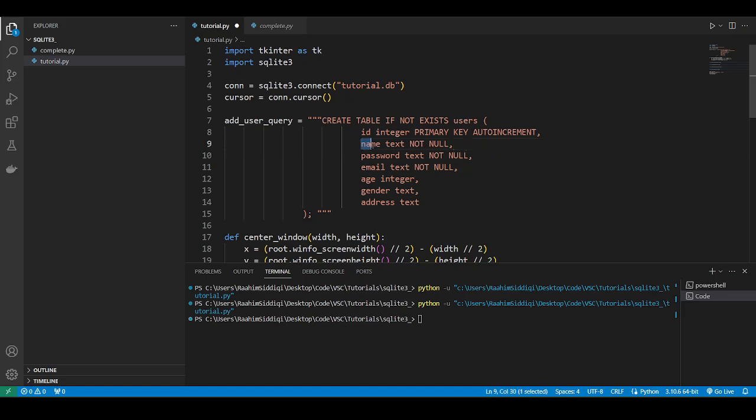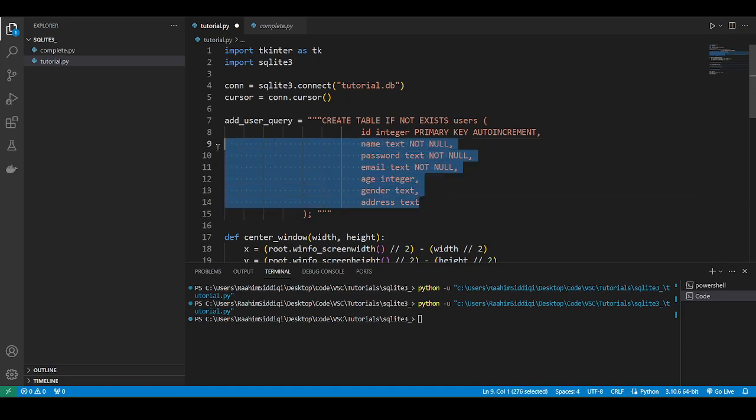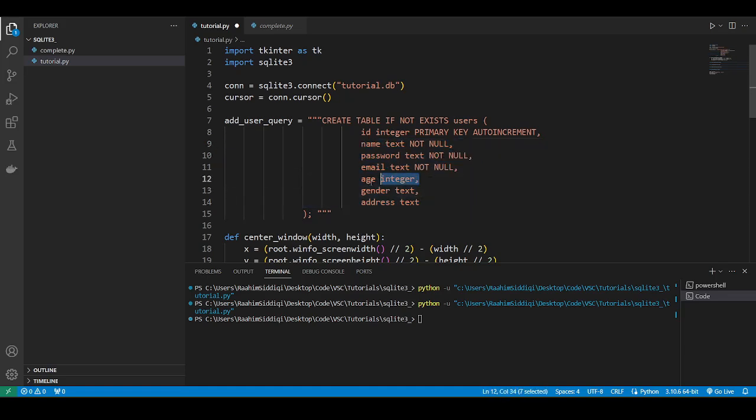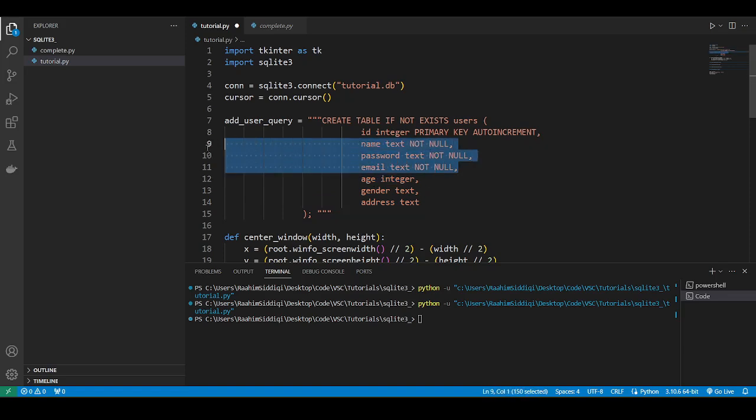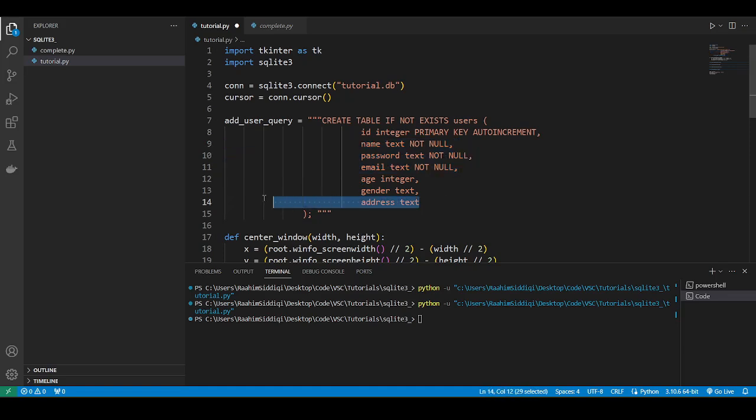So then there's name, and all of these are text actually except for age. Then these three we've made not null. So it's gonna throw an error at this query when we execute it, if these are null. These we can consider as optional fields.